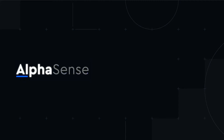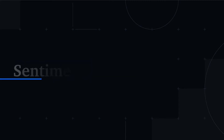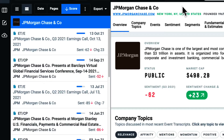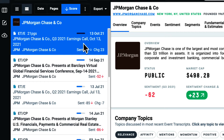Welcome. In this video, we'll walk through sentiment analysis within Alphasense. In Alphasense, I can identify, quantify, and analyze shifts in tone within event transcripts using AI-based sentiment analysis.